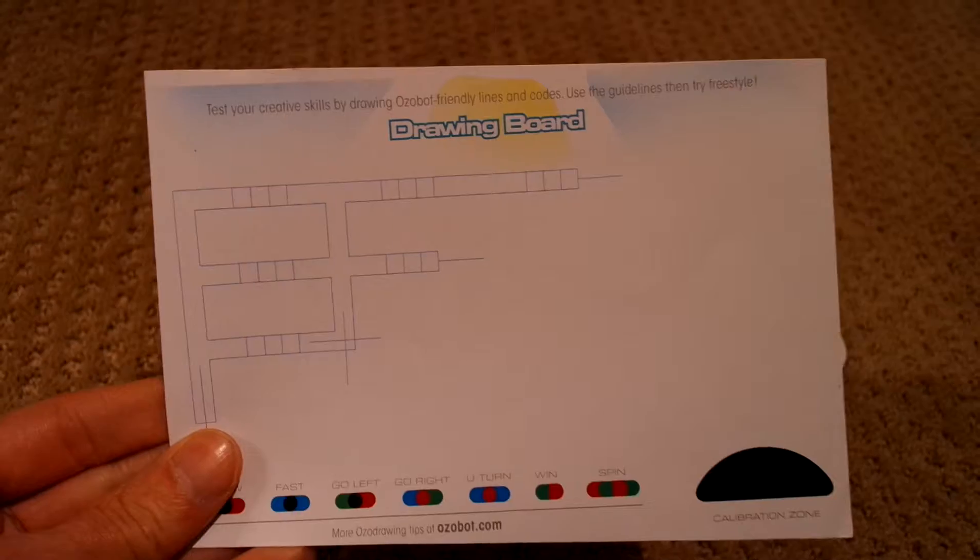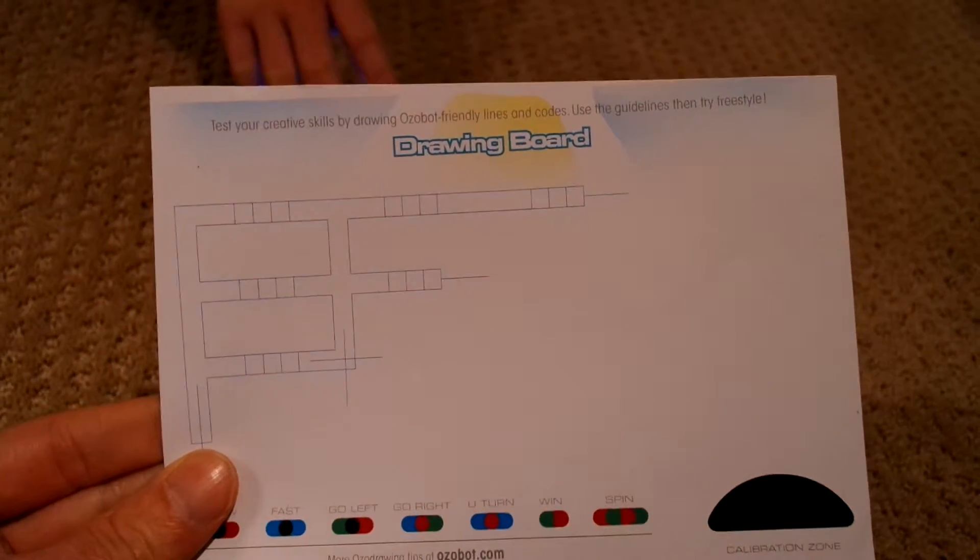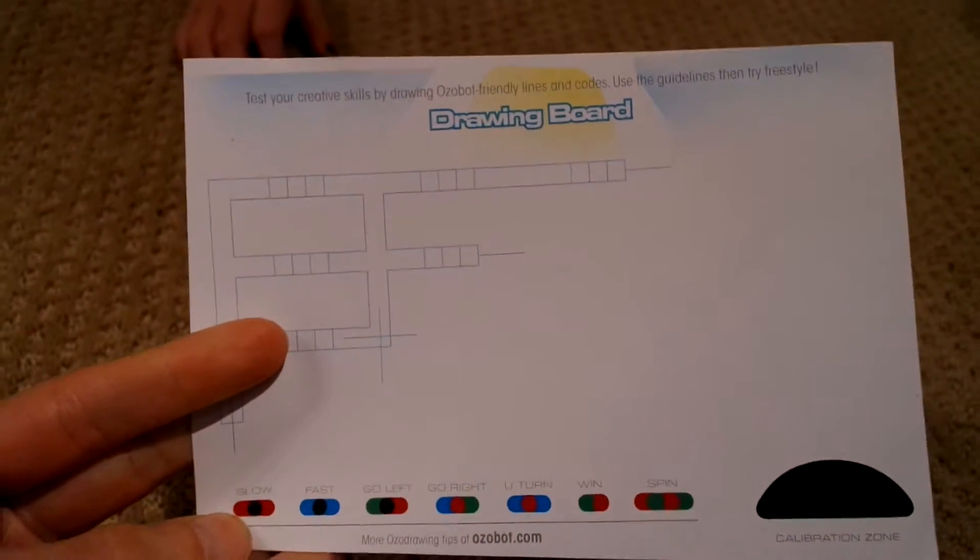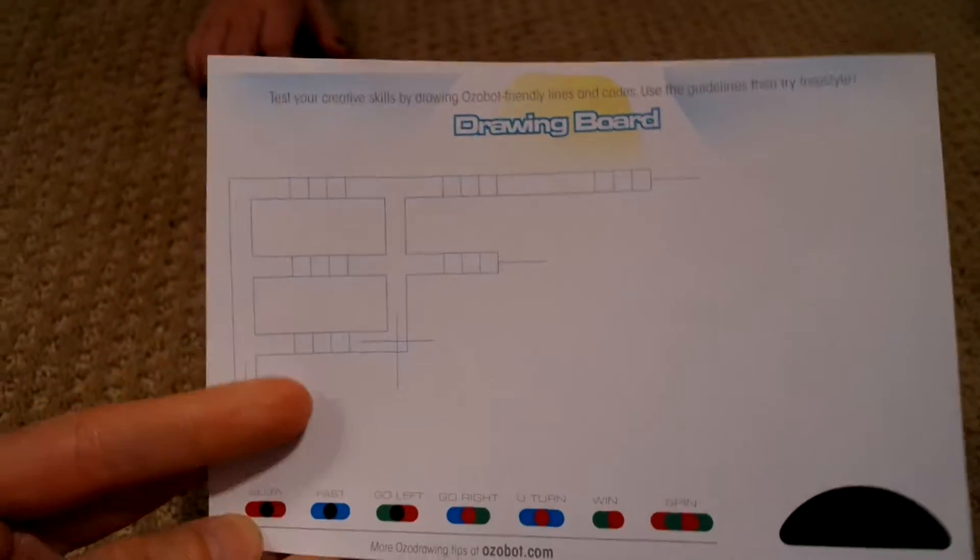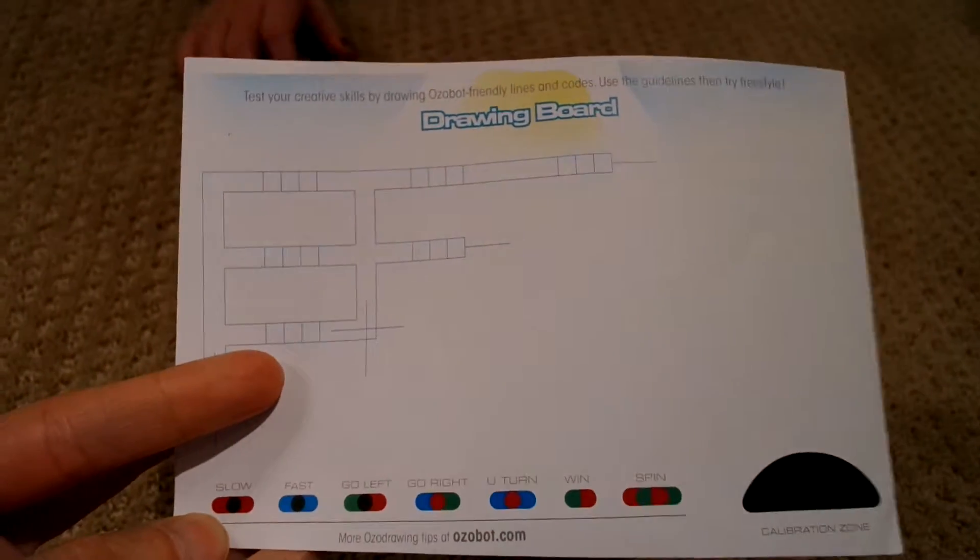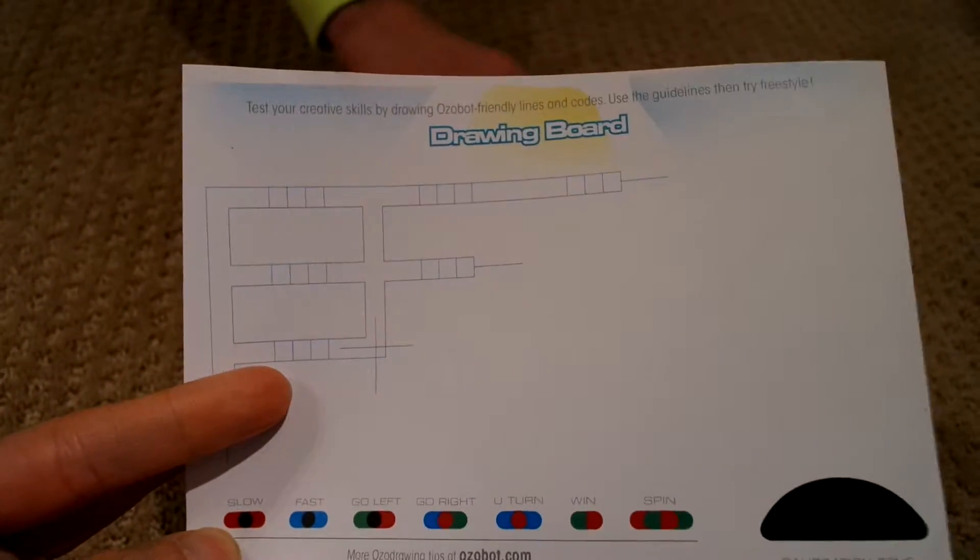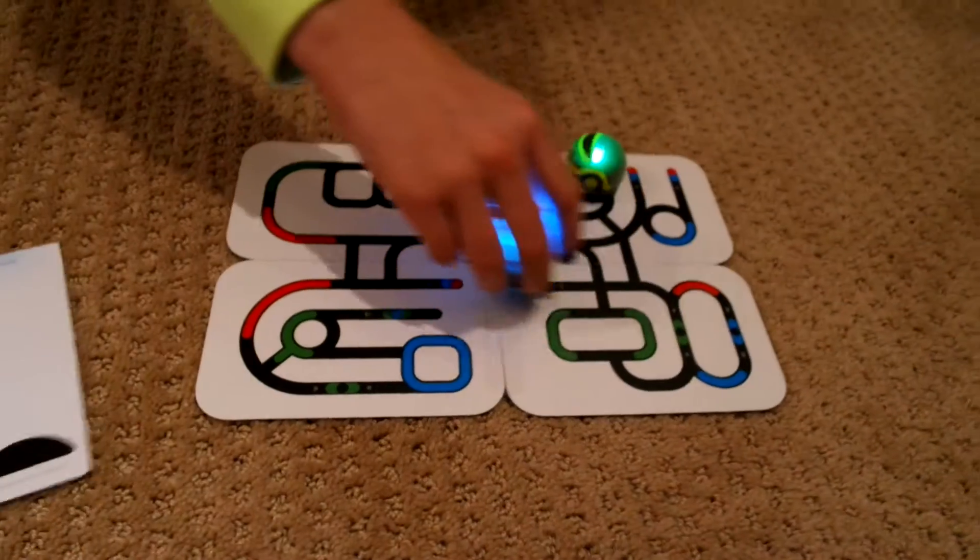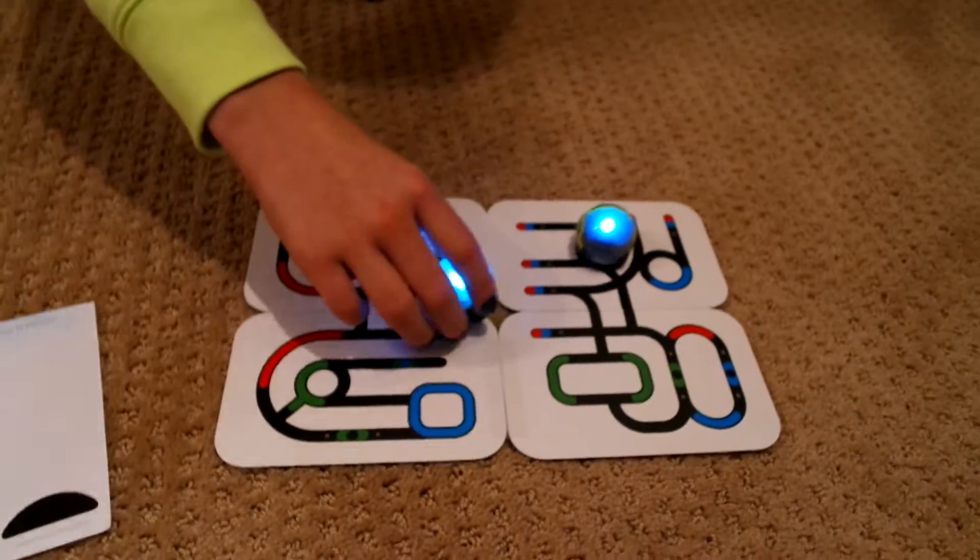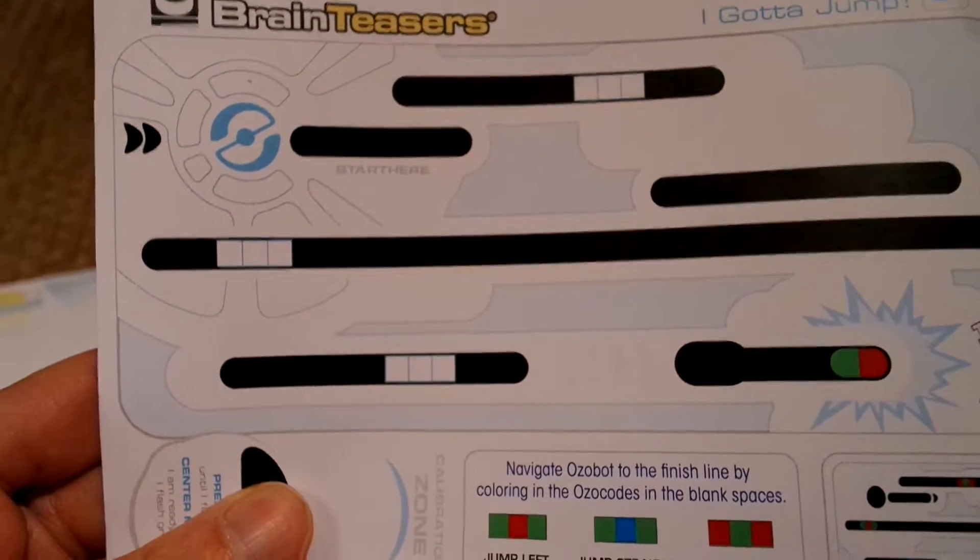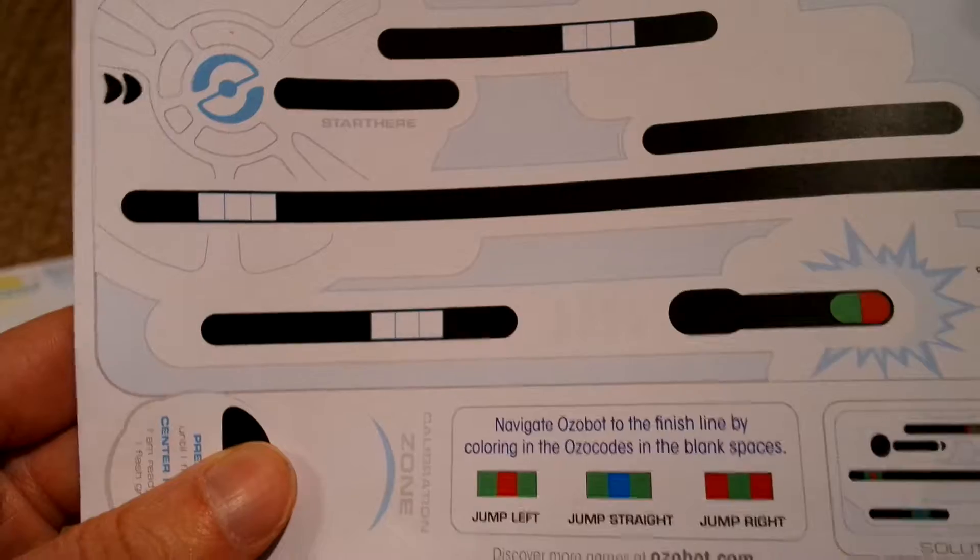So if I look here, you can see this is a drawing board. So it gives you the color schemes down at the bottom and you can actually develop your own courses. Like you see here, there are some brain, there's something here called a brain teaser.